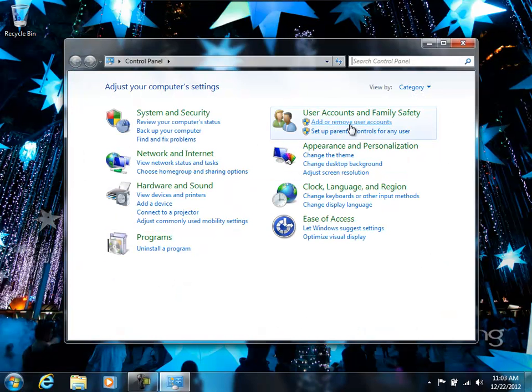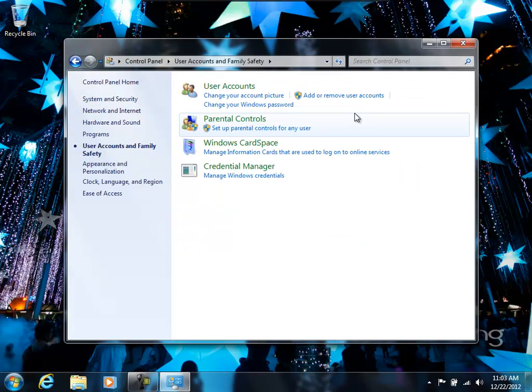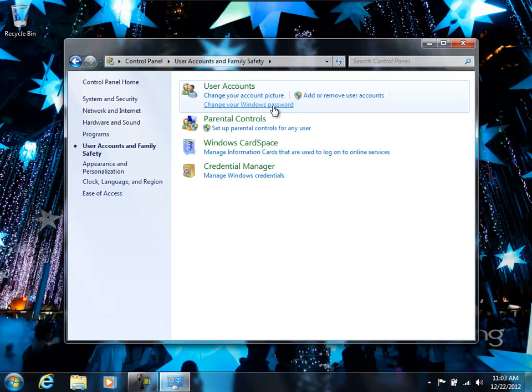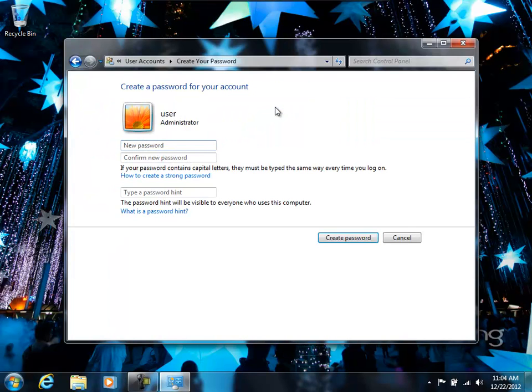So the first step is to set passwords for all the accounts that are used. The default account that is usually created when you start a Windows 7 or XP machine is the administrator's account. We really don't want to use that account for the kids. They'll be able to undo everything you want. So the first thing, we still need to set a password for the administrator account.